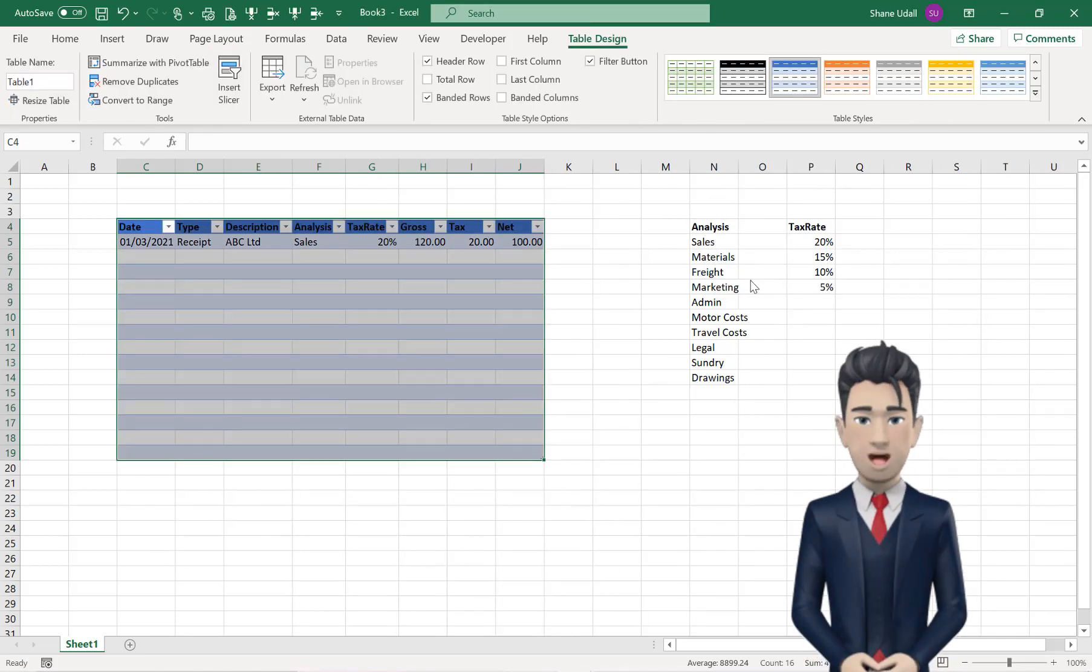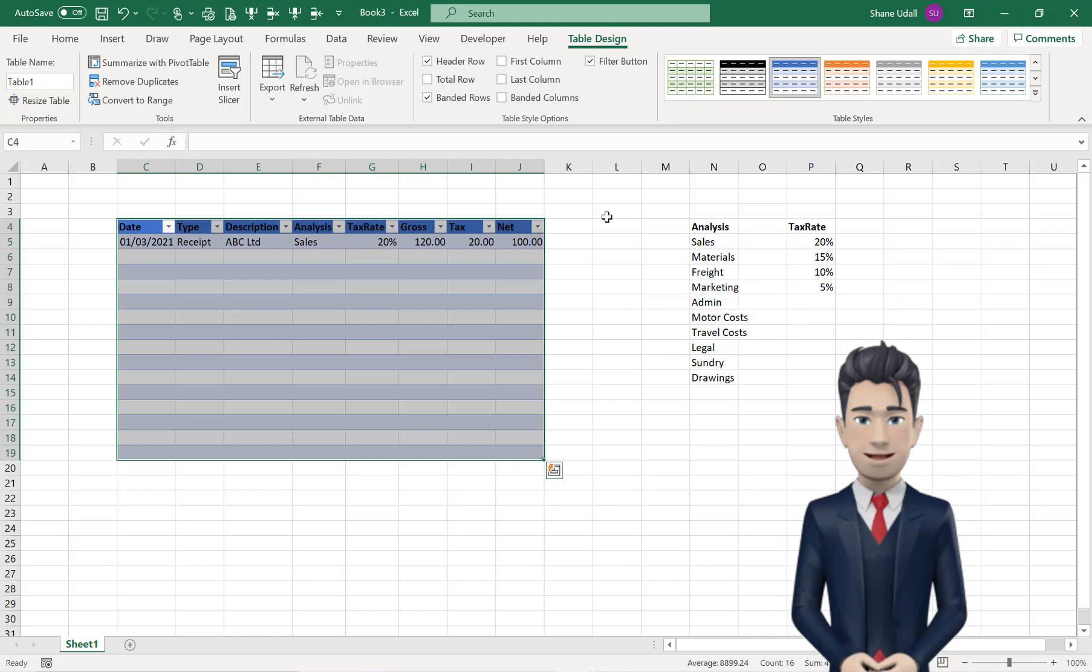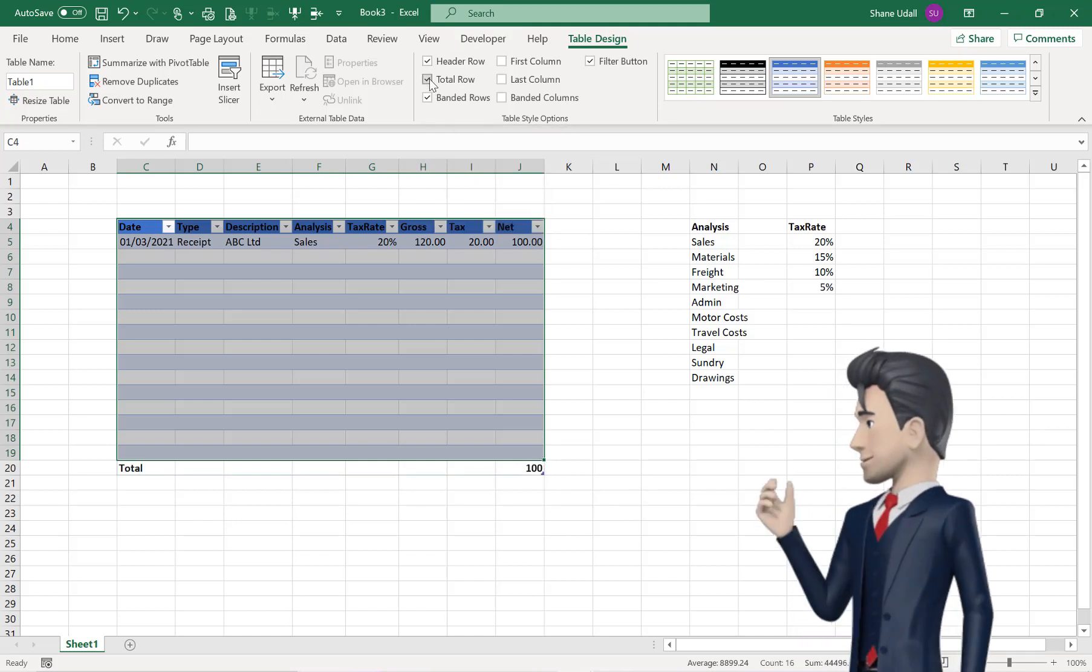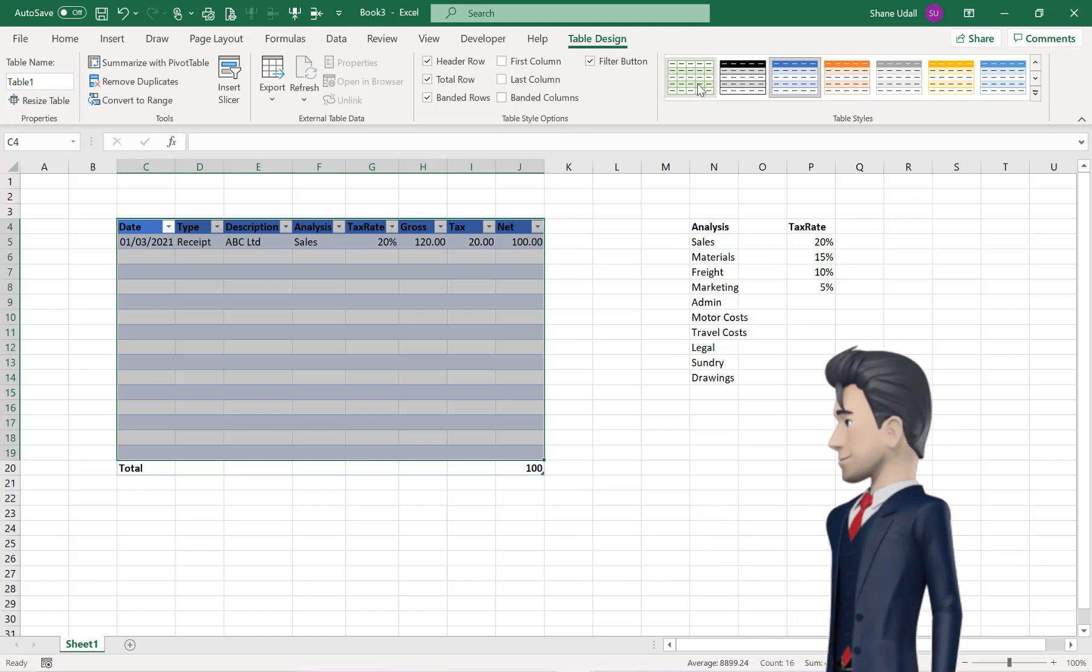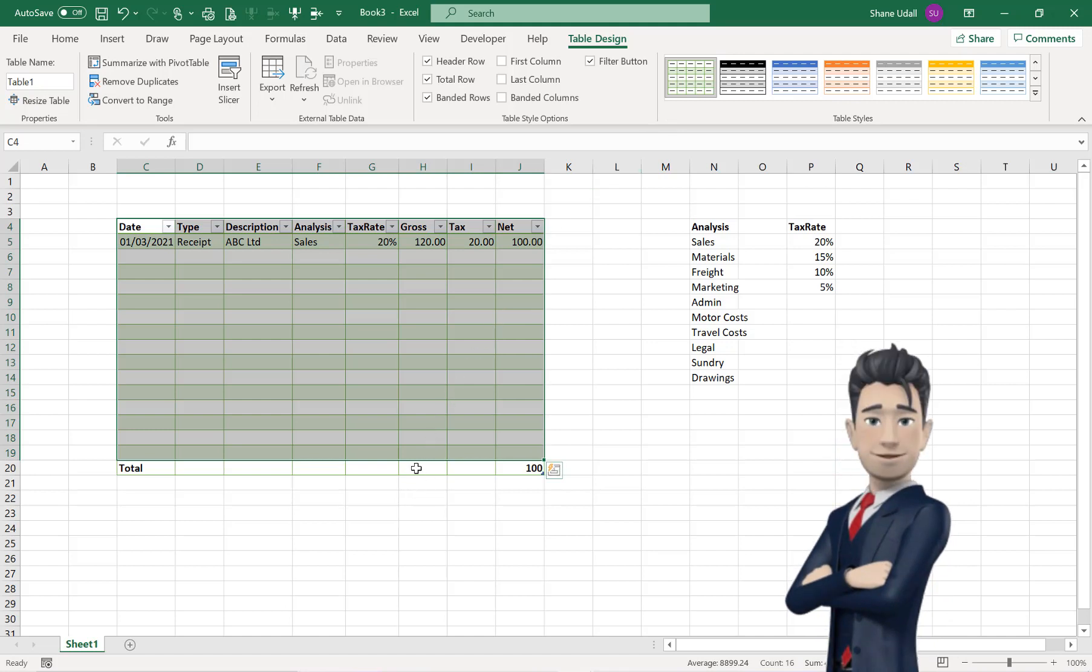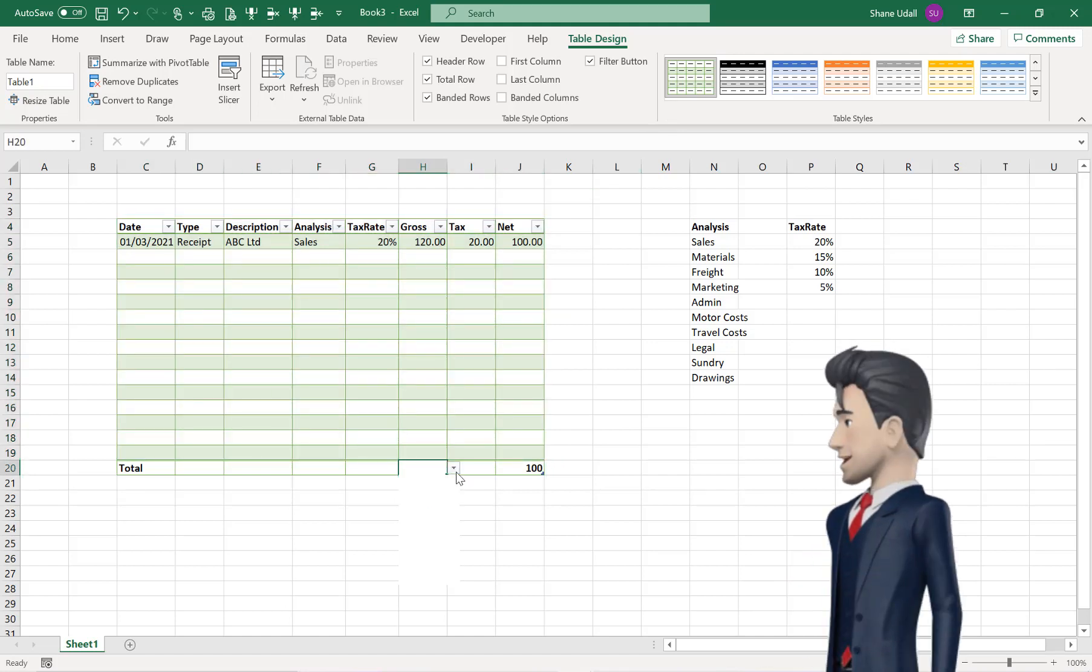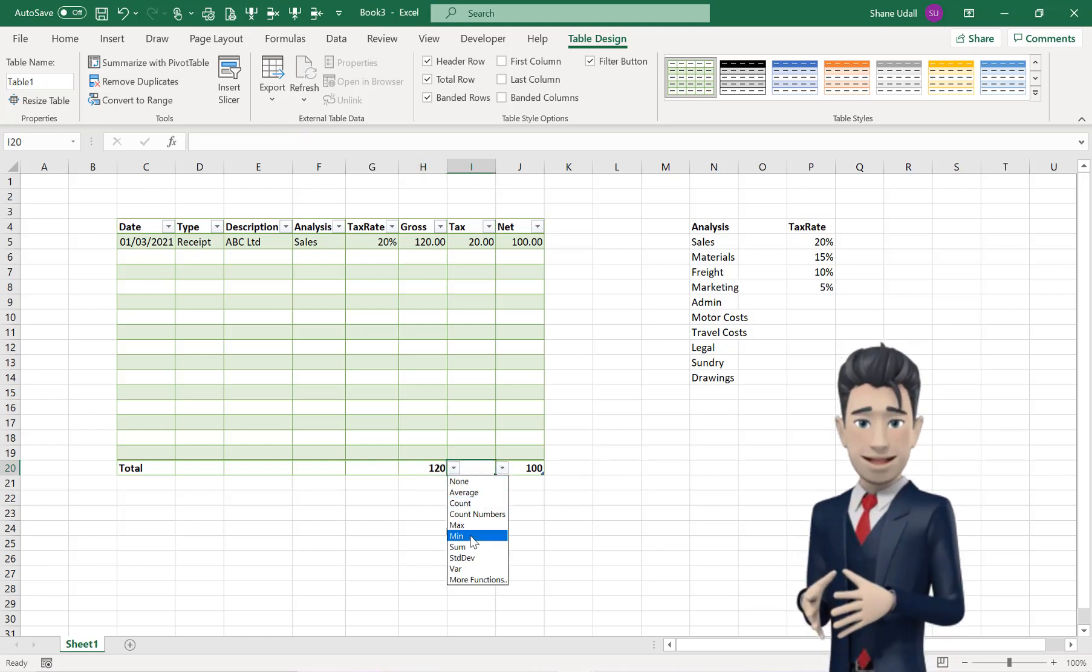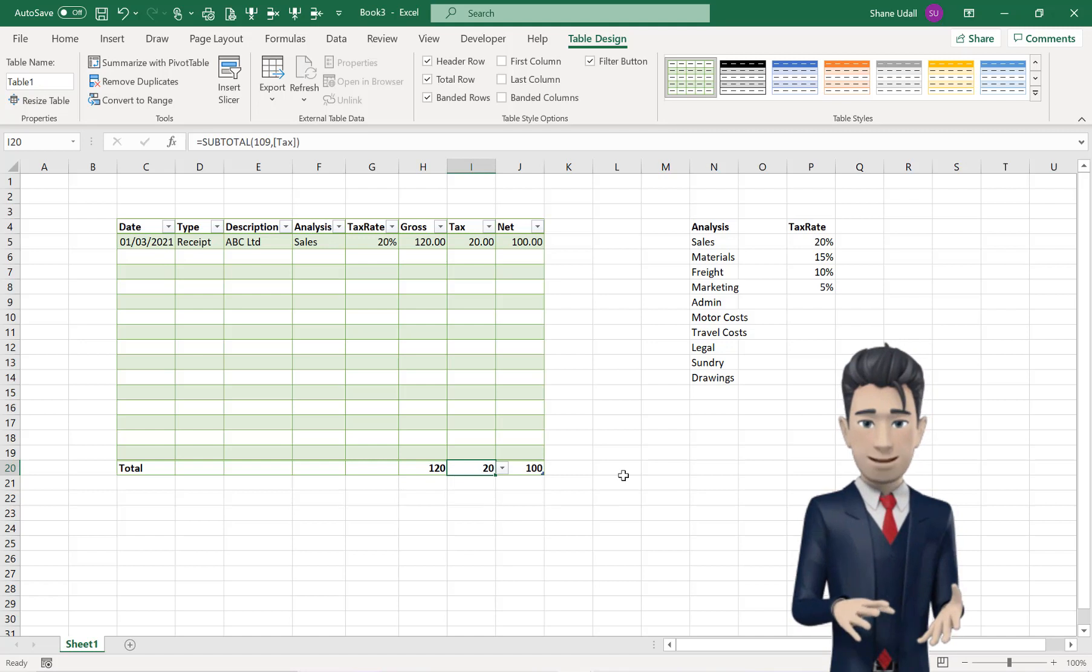From the Table Design ribbon that opens automatically, check the Total Row box, and then choose a color and style to your liking. Finally, select cell H20, and choose sum from the drop-down box. Do the same in cell I20.